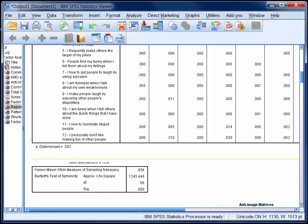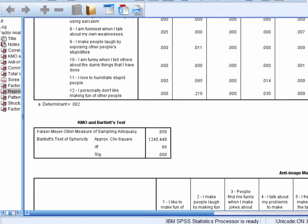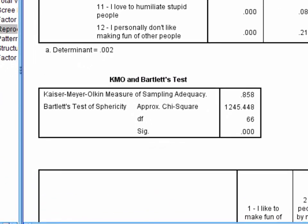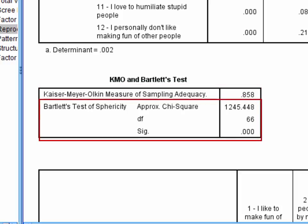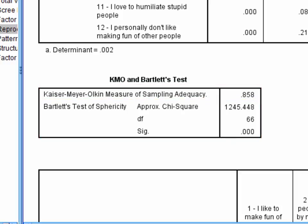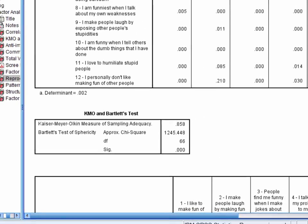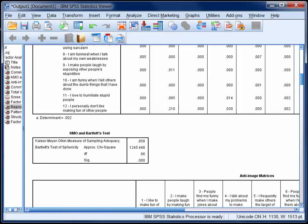Now the second table contains the Kaiser-Meyer-Olkin measure of sampling adequacy and Bartlett's test of sphericity. These are additional measures that we can use to check that the data are suitable for factor analysis. It's recommended that the KMO be above a minimum of about 0.6, and Bartlett's test be significant, which they are here. For information on how to interpret these statistics, please consult some of the references in StatHand.